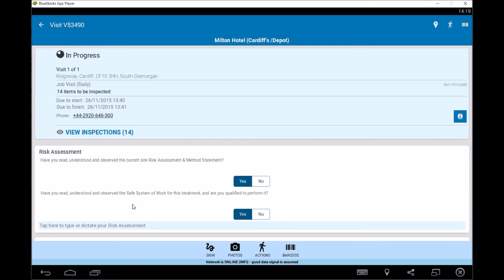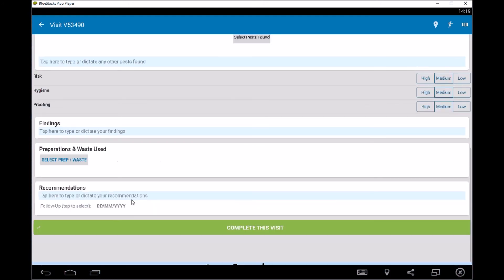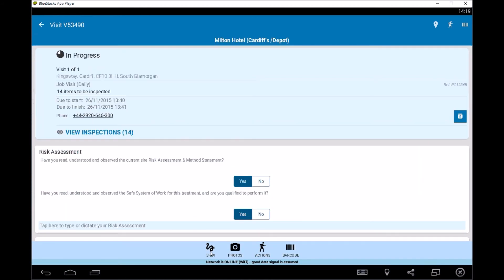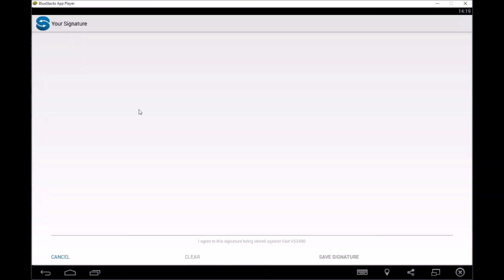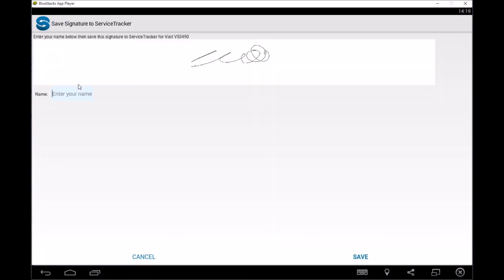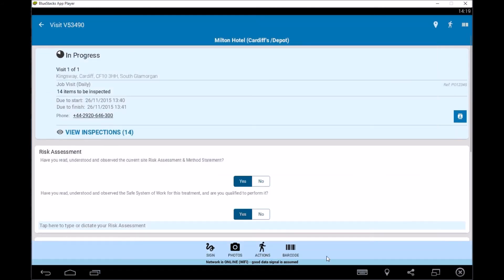And then you can carry on going through all of this information and if you want to put some recommendations, you can put some recommendations in as well. You can then get the customer to sign it by putting the signature section and then you can save that and then they'll ask for their name. So Joe in there and that's saved.